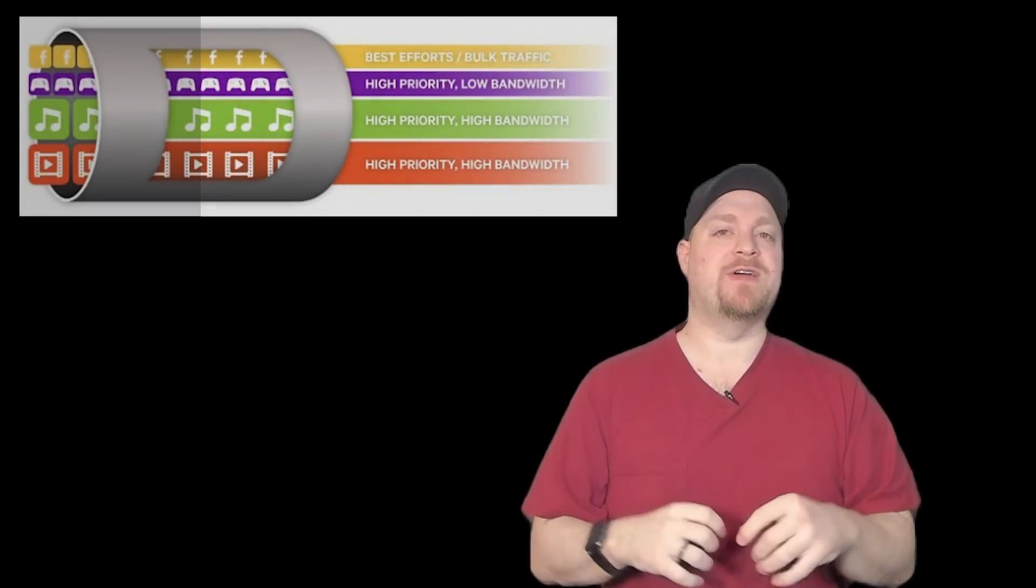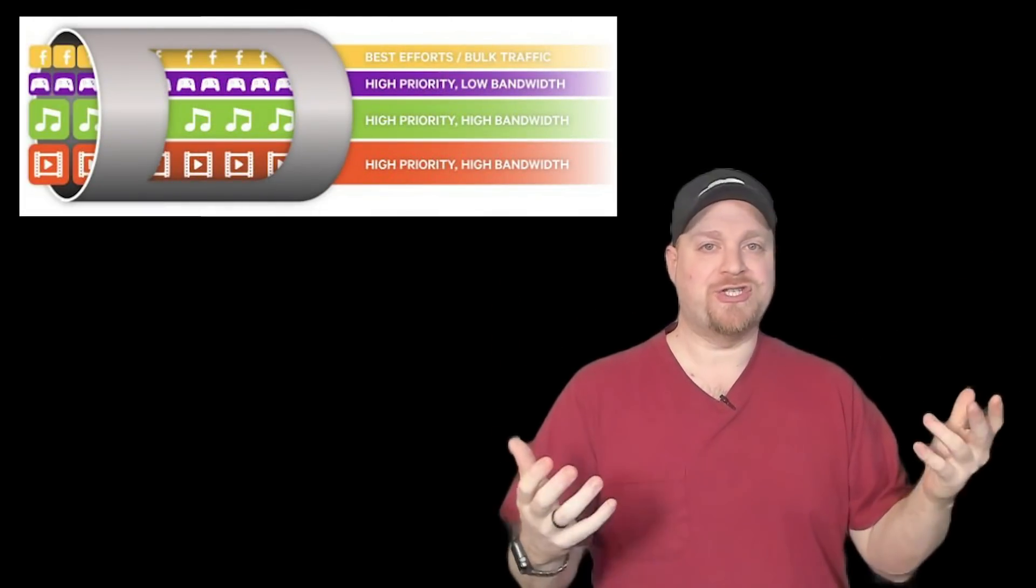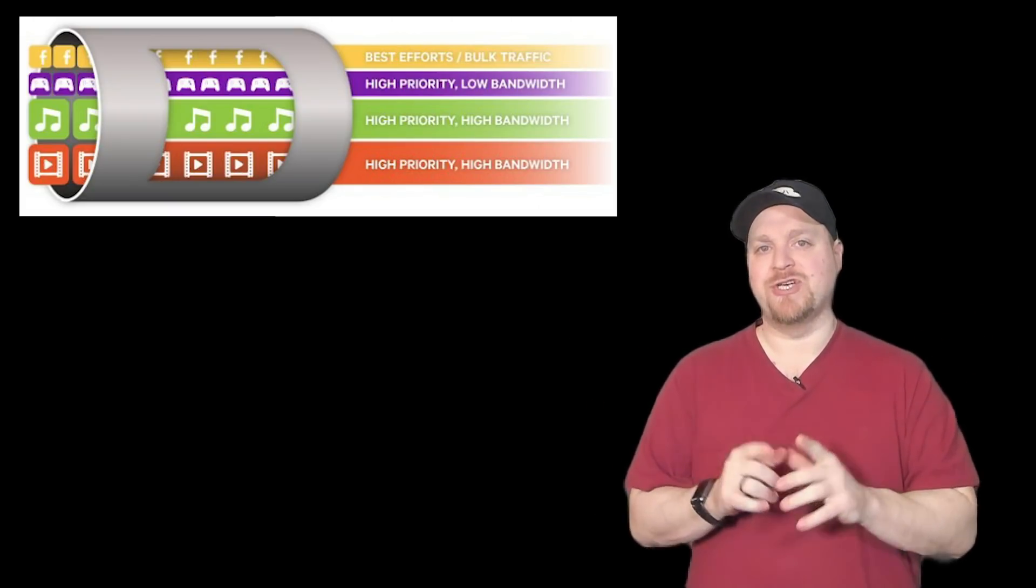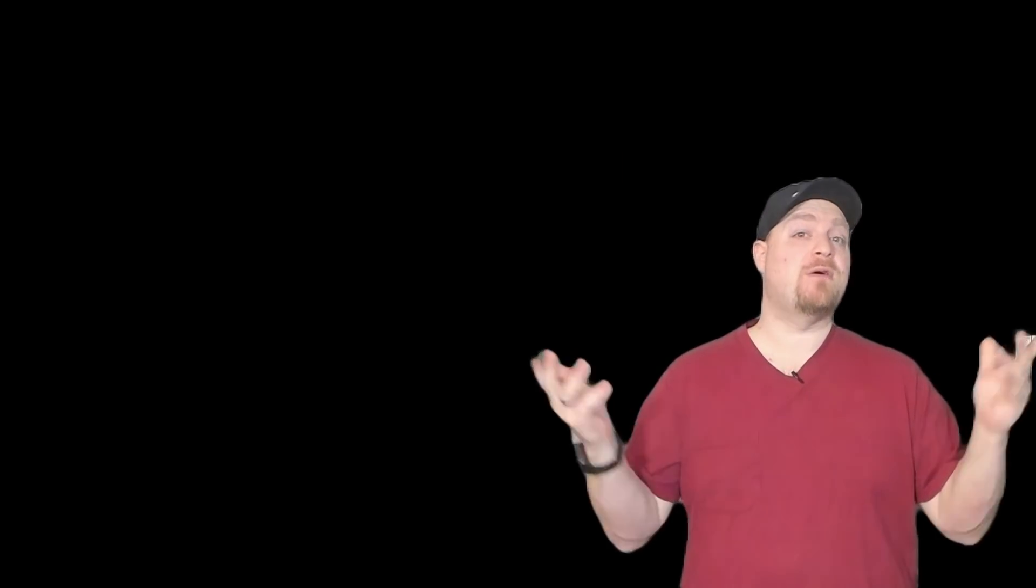But this also means that you can do quality of service and do traffic shaping. And I'll show you how to get started with that in just a minute. For now, let's set up RDP short path.